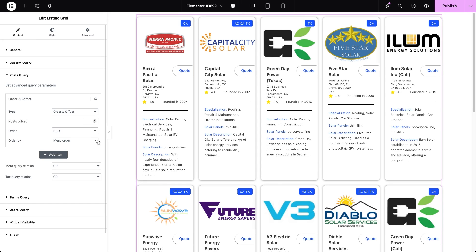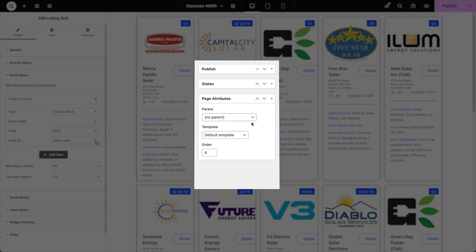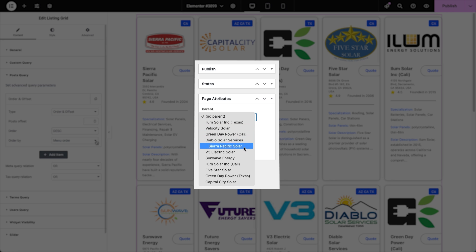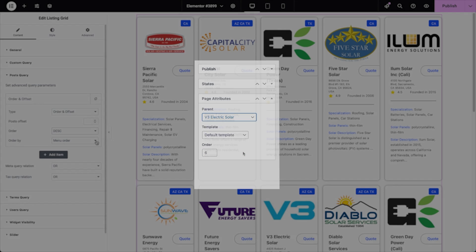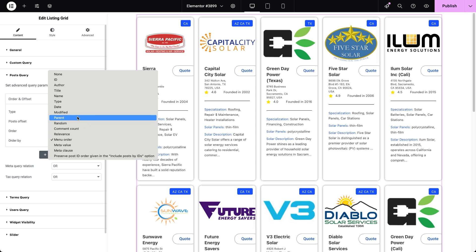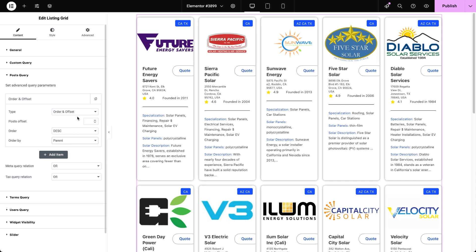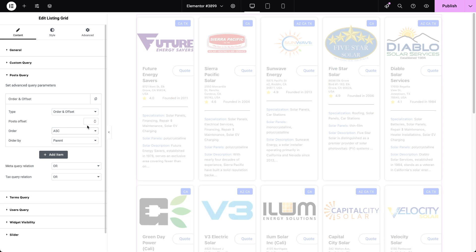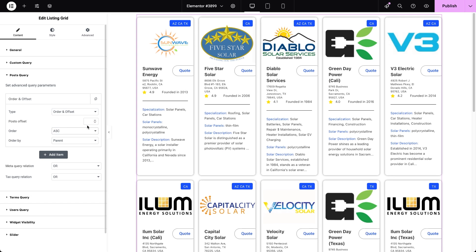The page attributes parent dropdown in the post editor lists all posts within the same CPT, allowing you to easily assign a parent post. Then, choosing parent as the order by type will sort posts based on their parent's creation date. These parent-child relations can also be used with the Get Child Of setting in the Post and Author Parameters query type.